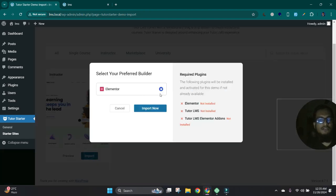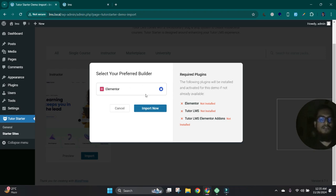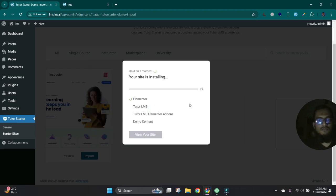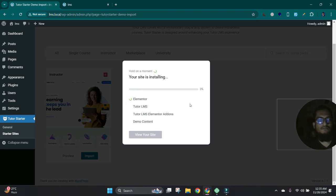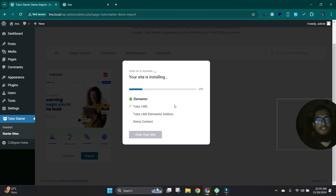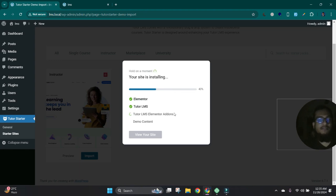This demo will be designed by Elementor, so it requires the Elementor plugin and all necessary plugins will be installed. Let's click. It will take two or three minutes to install all these required plugins and demo content.